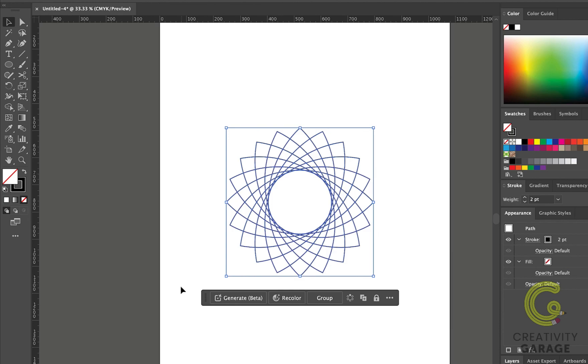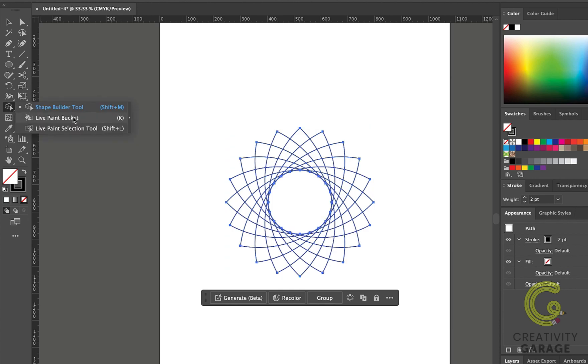With the flower selected, let's now pick the Live Paint Bucket tool. And you shall find it second in this stack of the Shape Builder tool. You can even use the shortcut K to bring it.